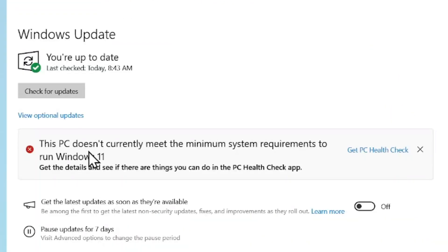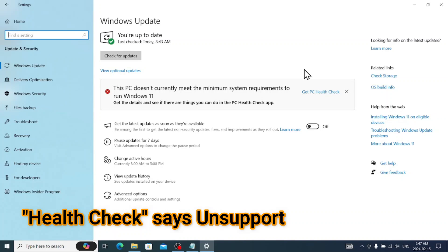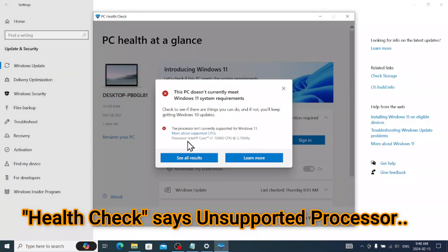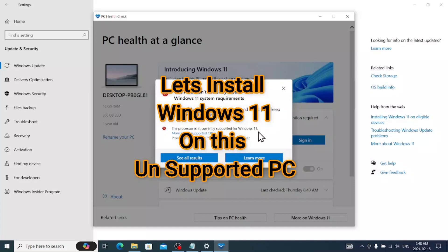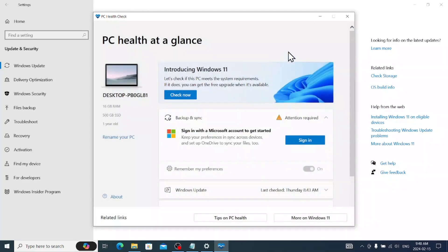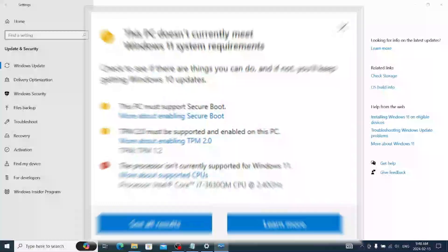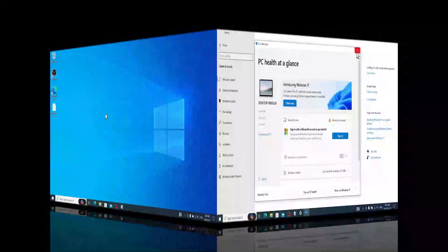This PC does not currently meet the minimum system requirement. When I go to the health check, it tells you the processor is not currently supported for Windows 11. In this video, I am going to show you how we can work around this process. This process will also work if you have a TPM issue.